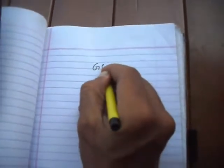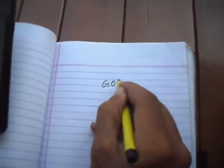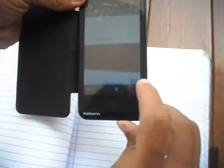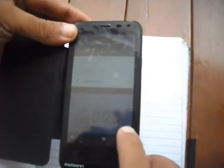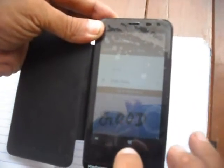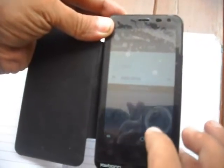I am writing the word 'good' — G-O-O-D. I am taking an image of it using the mobile camera. You can see on the mobile screen that I am scanning it.